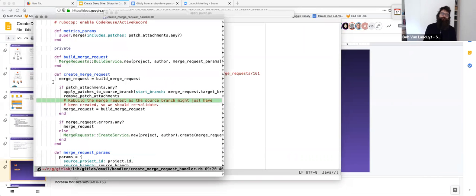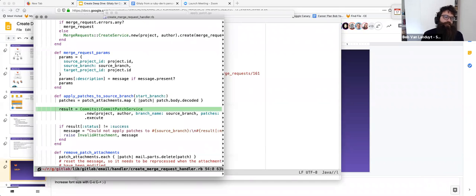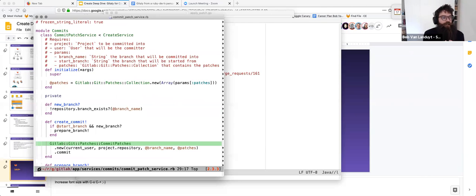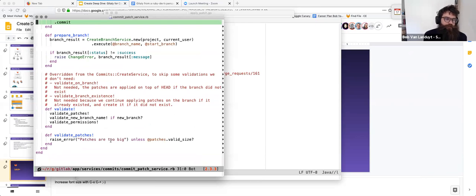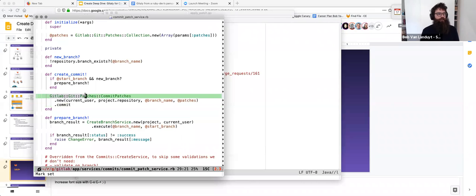Let's see how this is implemented on the GitLab Rails side. This class receives the email and checks if there are any patches in the attachments; if there are, it applies those patches to the source branch. That follows a common pattern in our codebase: a service receives a project, a user, and whatever information it needs. This service performs some validations — checking if the patches aren't too big — and then calls into code that lives inside gitlab-git, which calls out to Gitaly Client, which calls out to Gitaly itself.